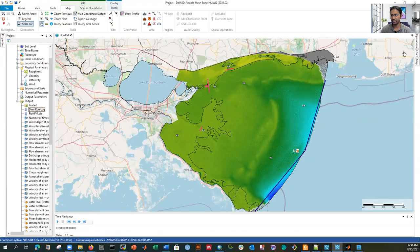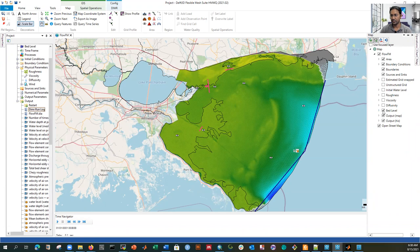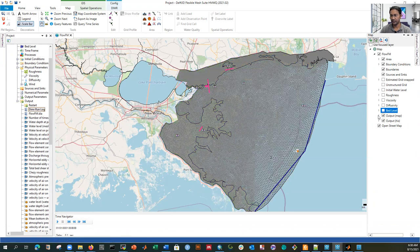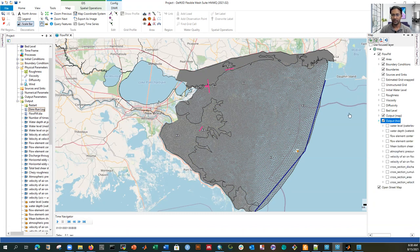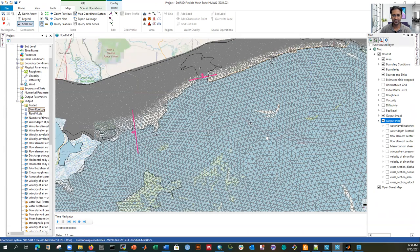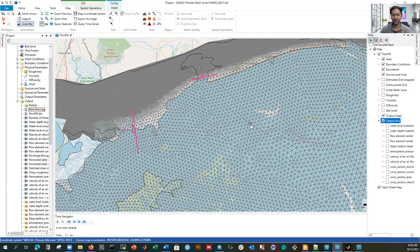If you click on the right-side map you can see the output. If you check this — water level — here it is, and then output map and output history file as well. While running this model, I didn't show you how to display the observation points. These are the observation points, and you can select or put any point from this panel. If you click and place a point based on your location, then when you run the model it will extract the time series for that point.